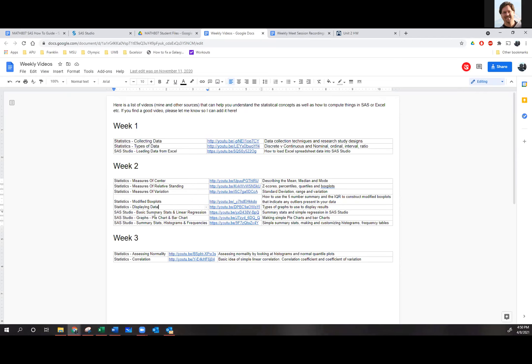I probably should make a video on stem and leaf plots, but I show it every time I teach this course and we go over it every week. If I put everything in videos, people wouldn't have any questions left. The student laughs and says 'you underestimated us.'